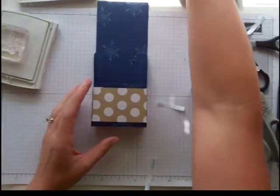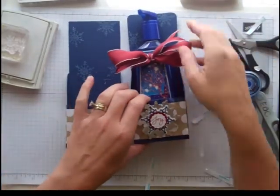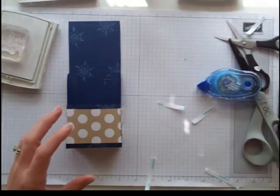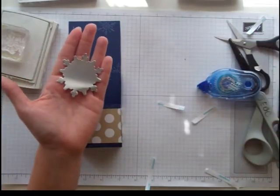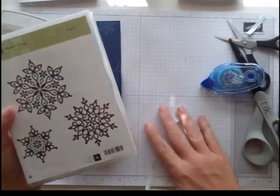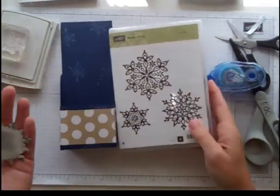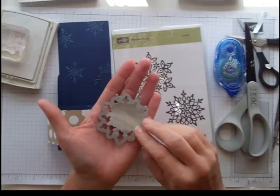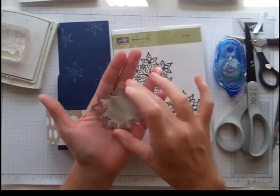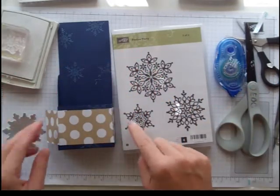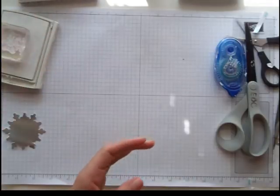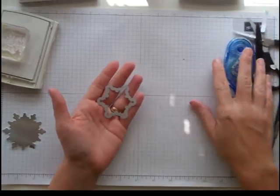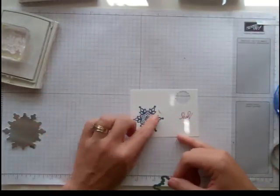Now for my decorative tag, I used some of the silver foil cardstock, which I love, and I used the Festive Flurry Framelits. This is the stamp set that goes with it, and this one is the second smallest. So I cut that out. Then I took the smallest one and I stamped it in Night of Navy. I'm going to use the Framelit to line up.